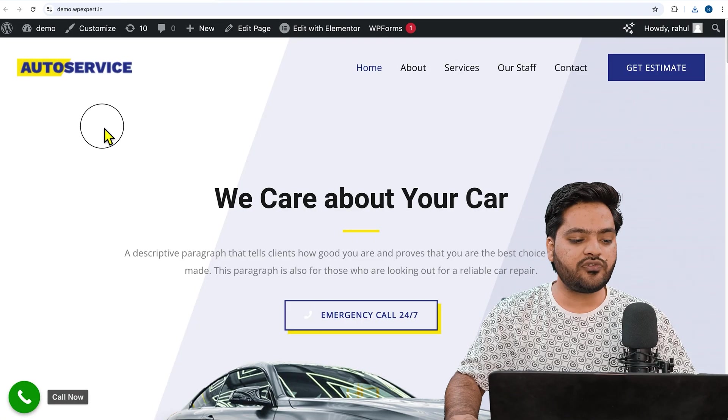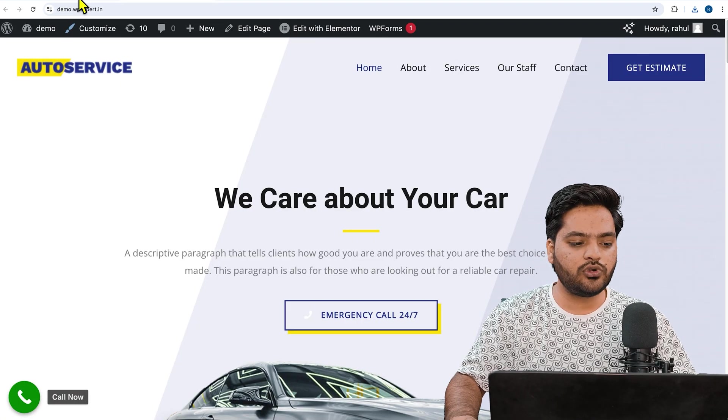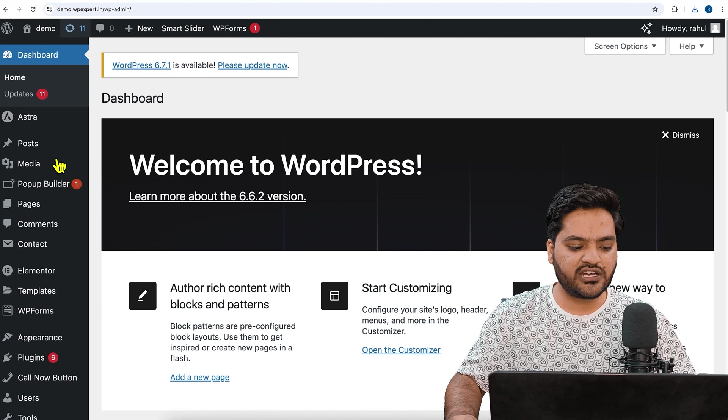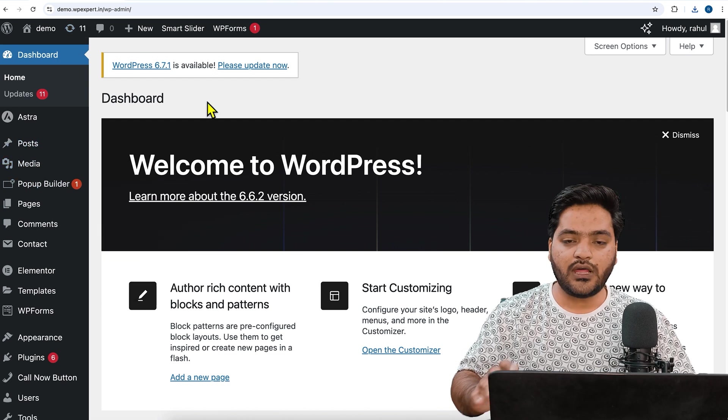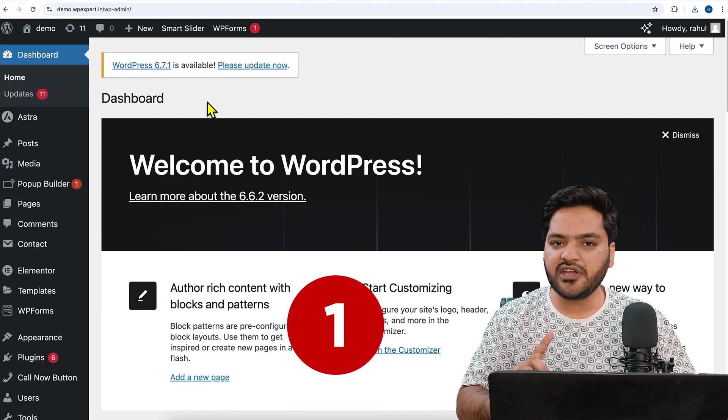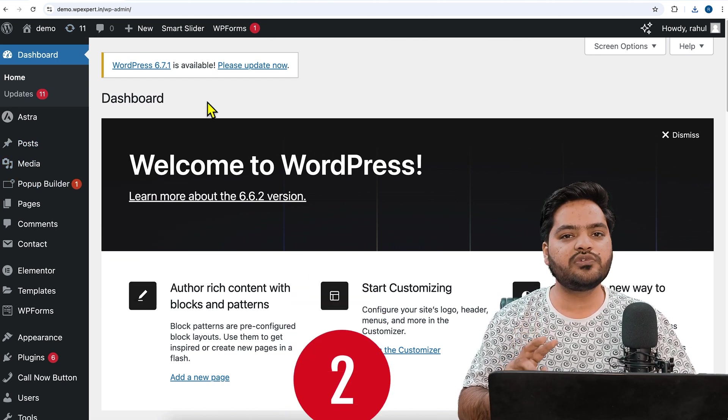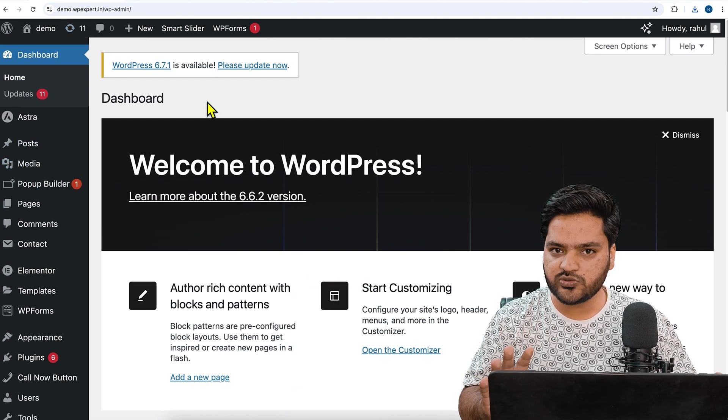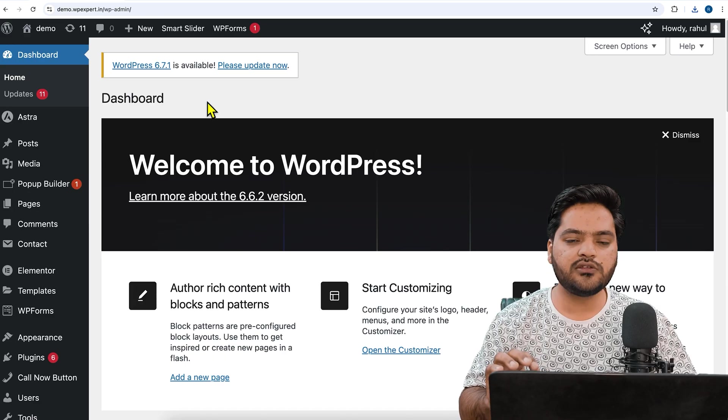First of all, you have to go to your WordPress dashboard like this. Now there are two methods: number one using a page builder, number two without any page builder. Here we are using the page builder that is called Elementor.